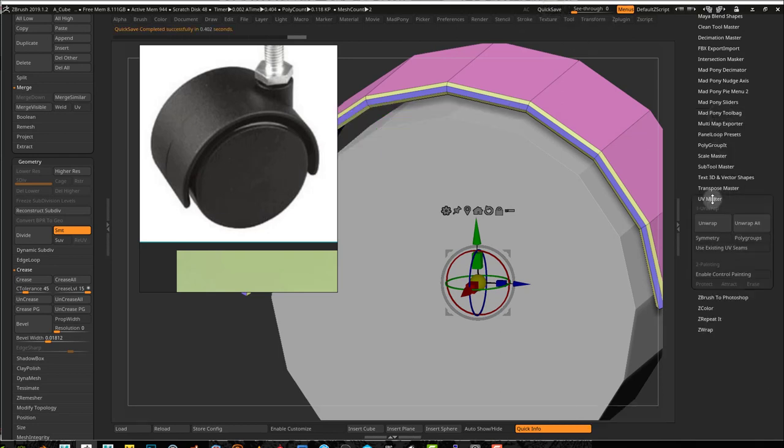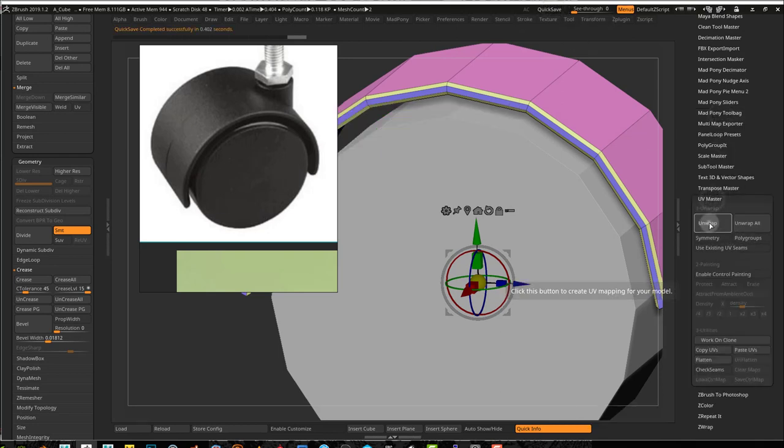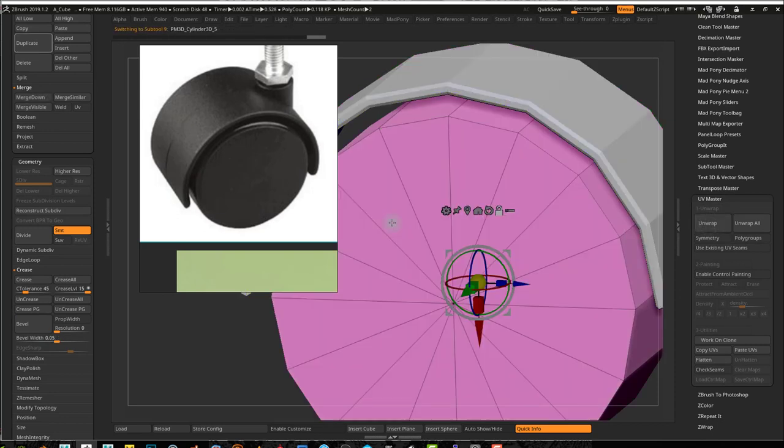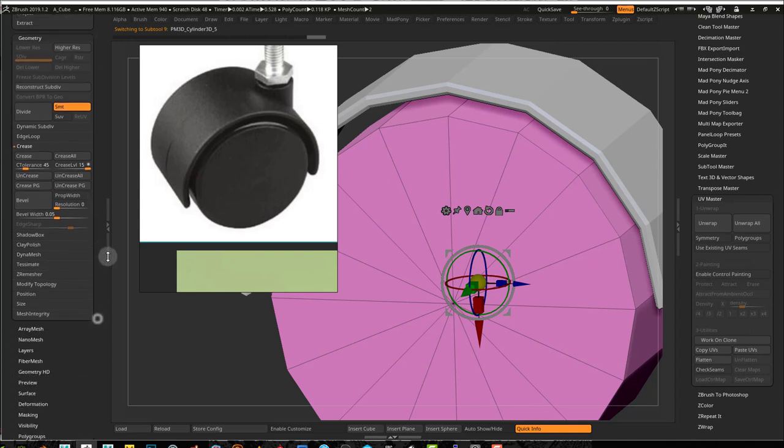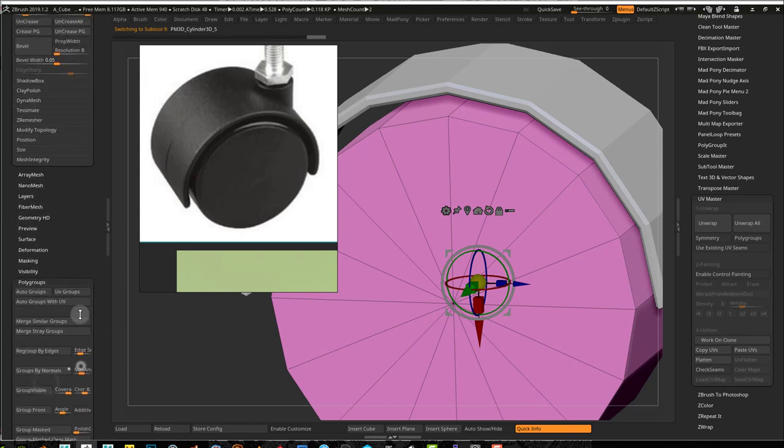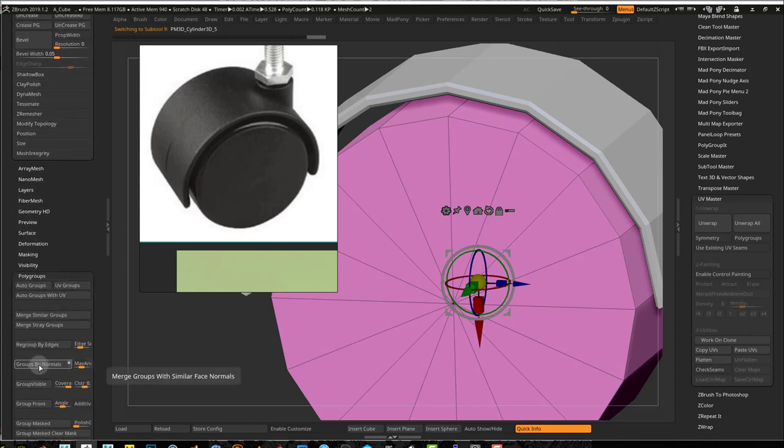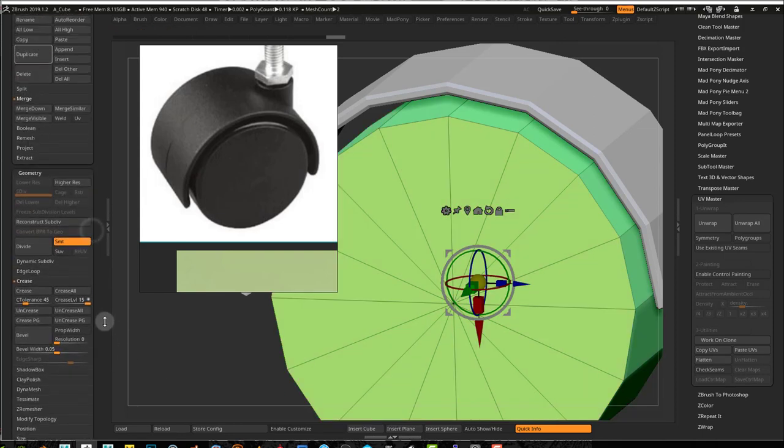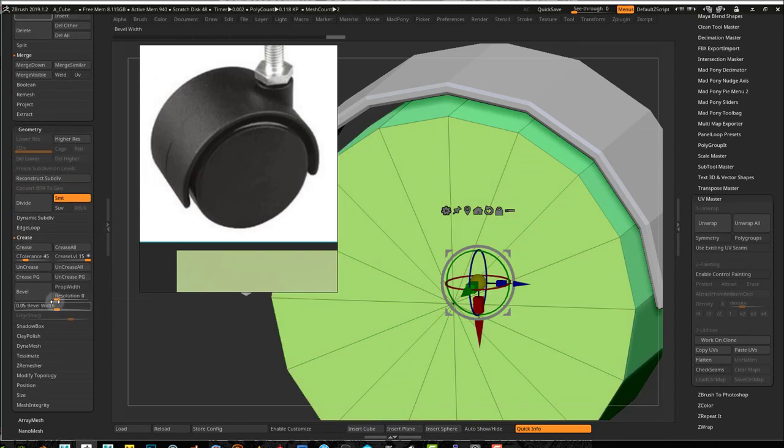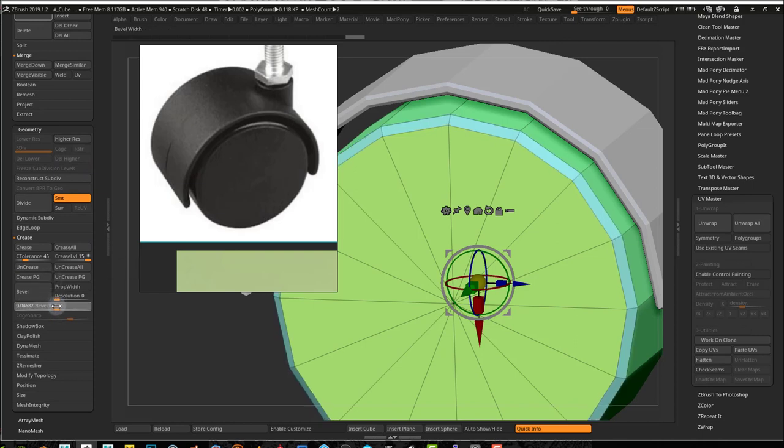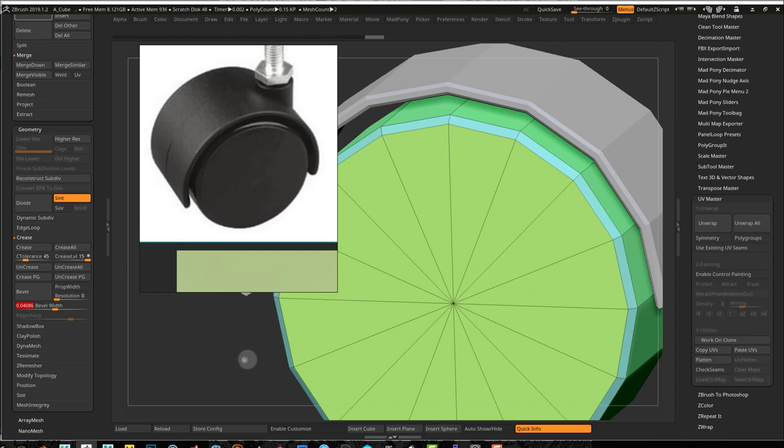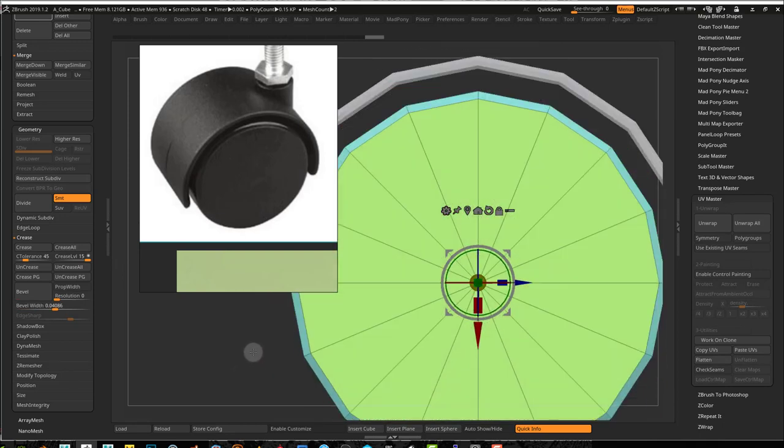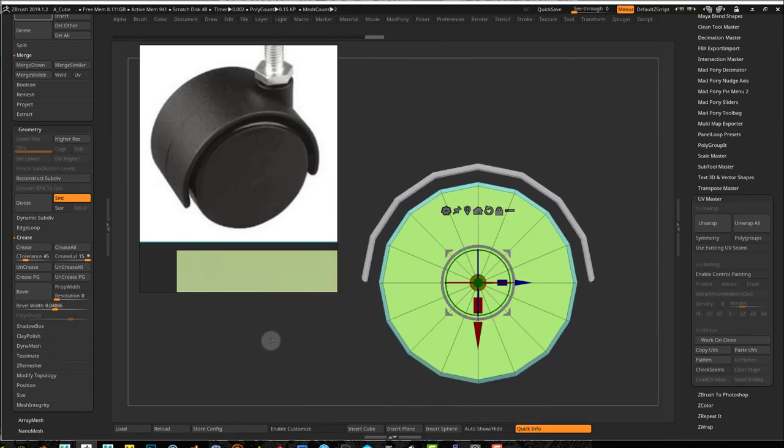I'll unwrap that, going to my UV Master, unwrap, and that's done. If I alt click the other mesh, I can now do my polygroup trick of doing the group by normals. Now they're the same thing here, crease polygroups and bevel. So those two bits are done.